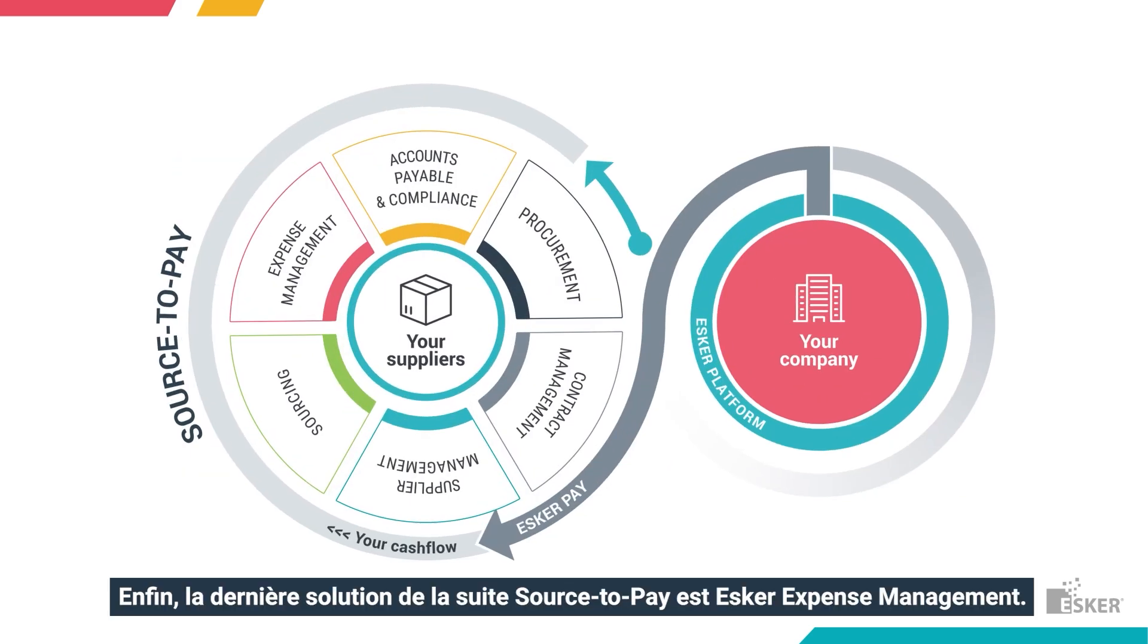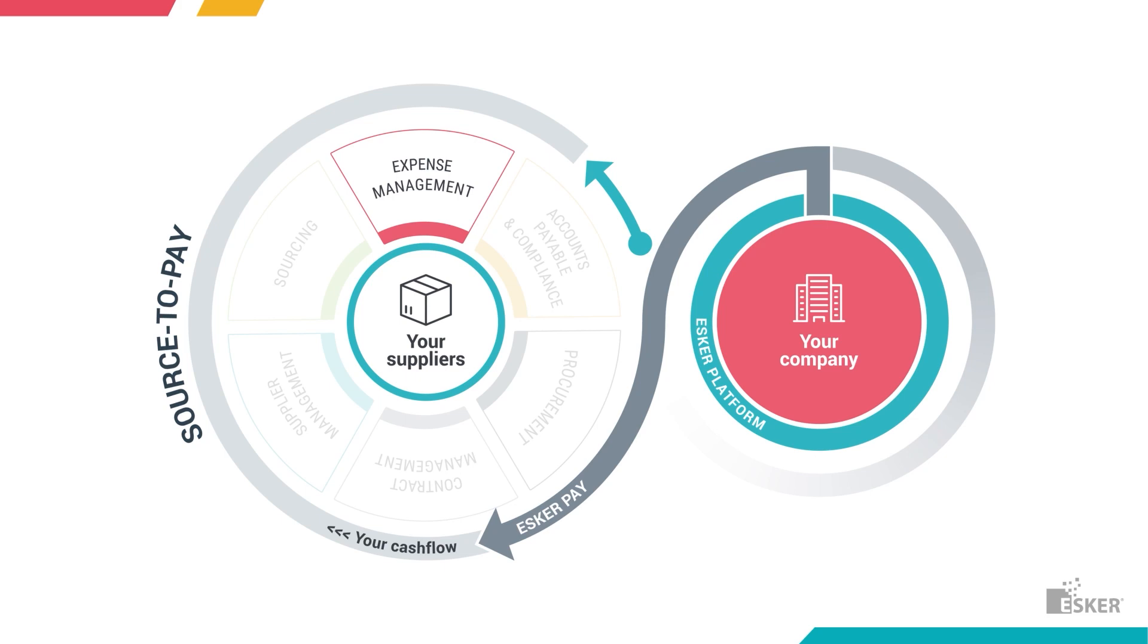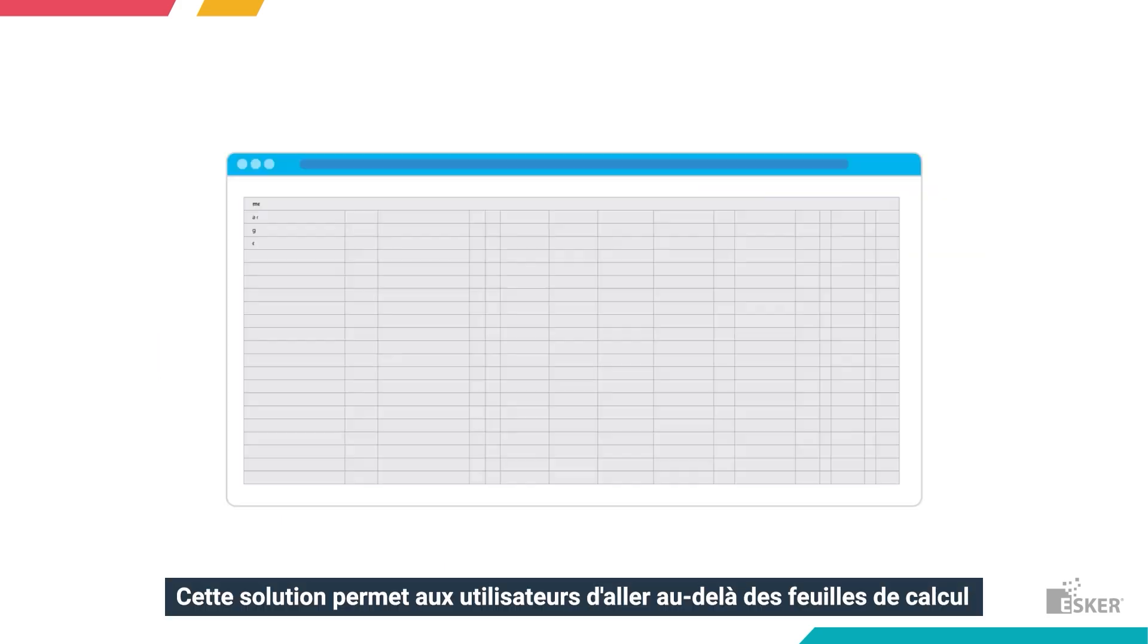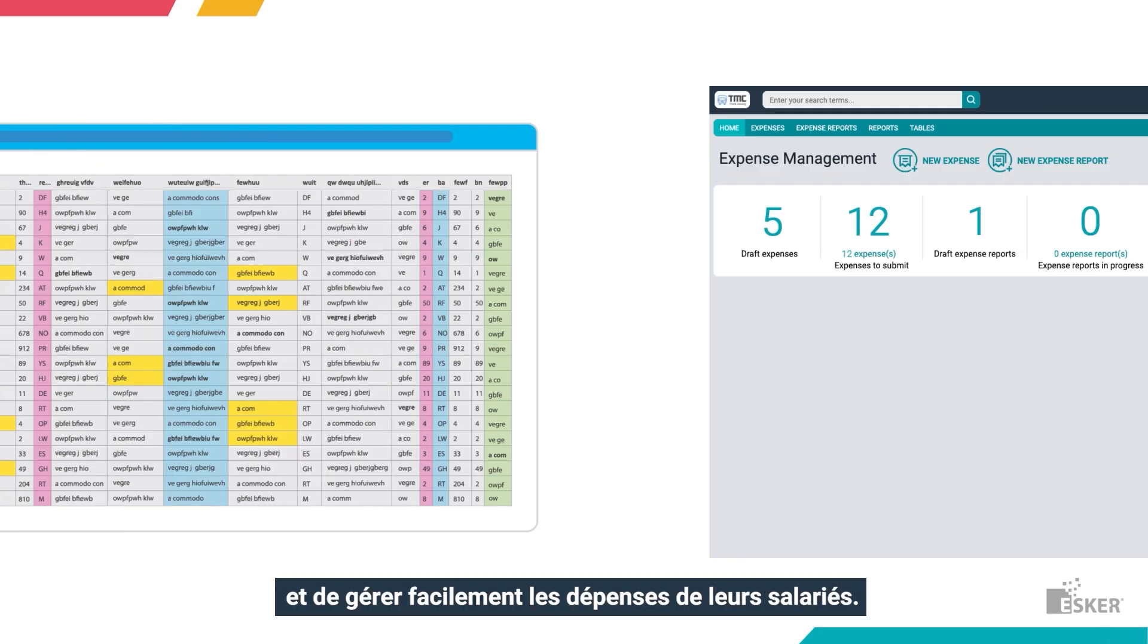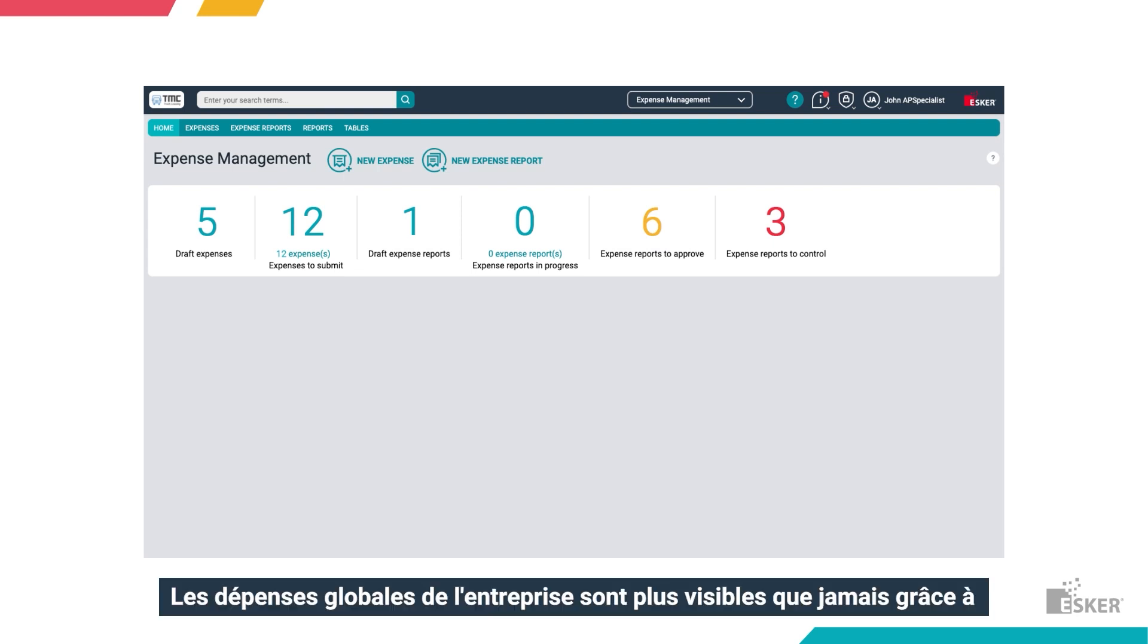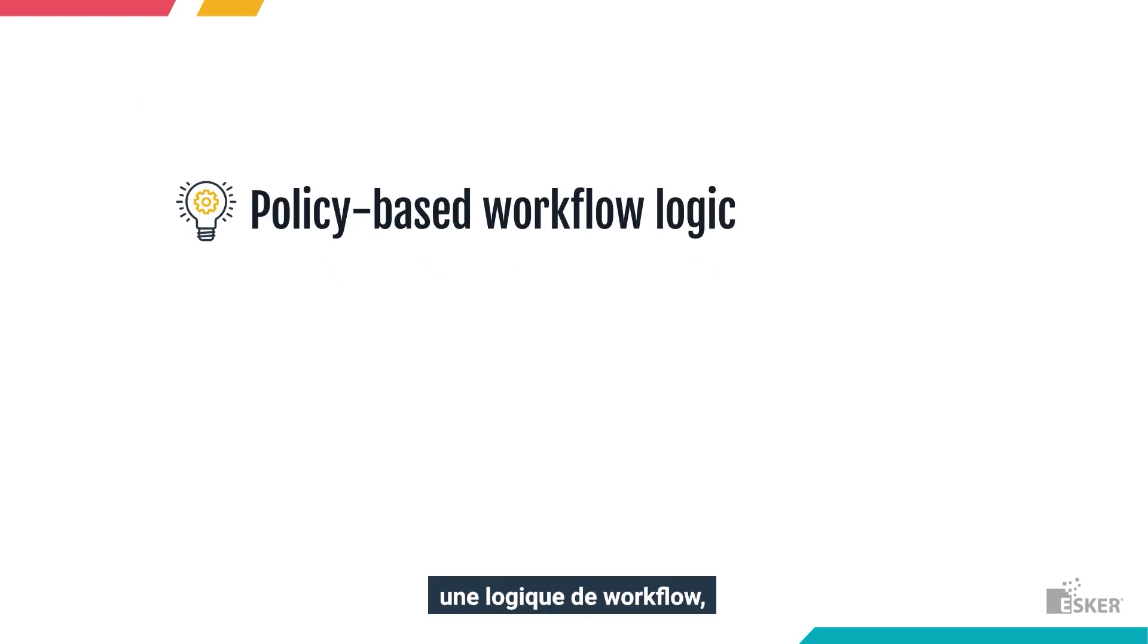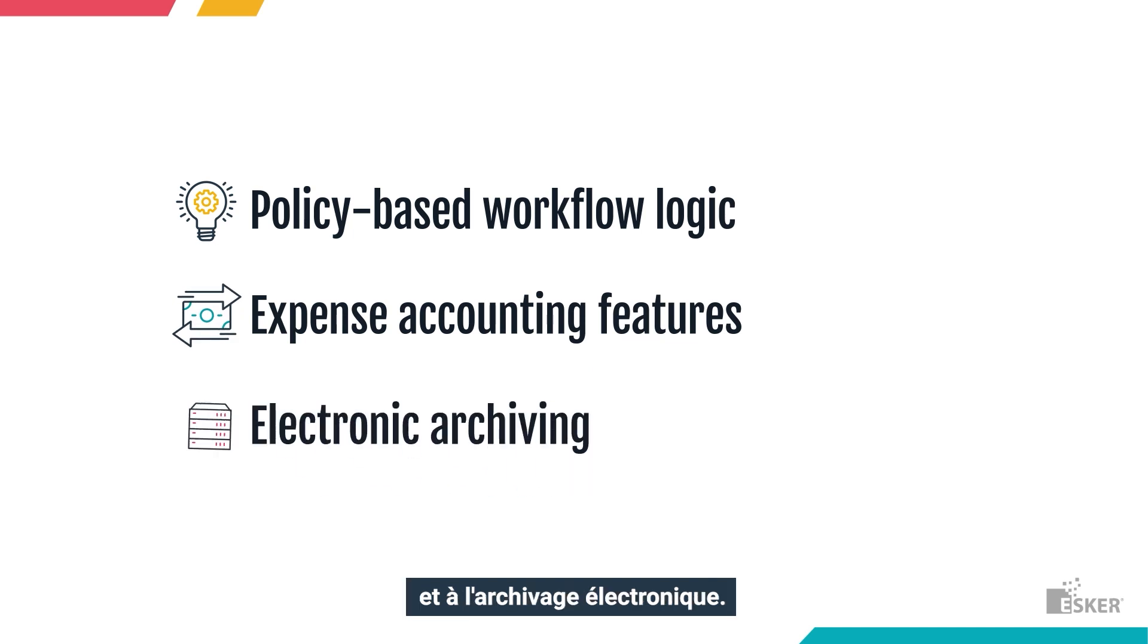Last but not least in the source-to-pay suite is Esker Expense Management. The solution allows users to move beyond spreadsheets and easily manage employees' expenses. Overall company spend is more visible than ever thanks to policy-based workflow logic, expense accounting features, and electronic archiving.